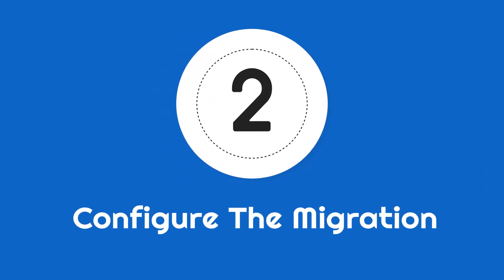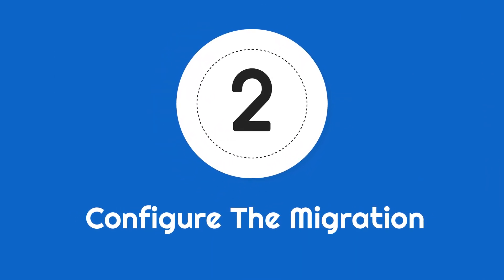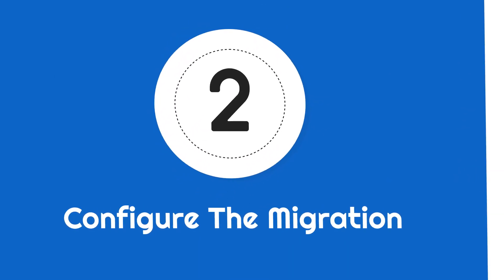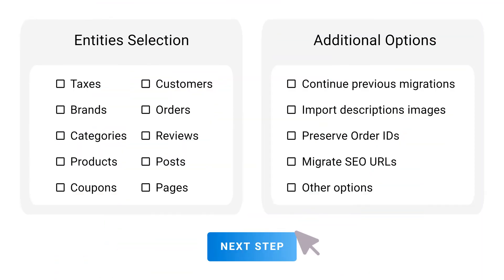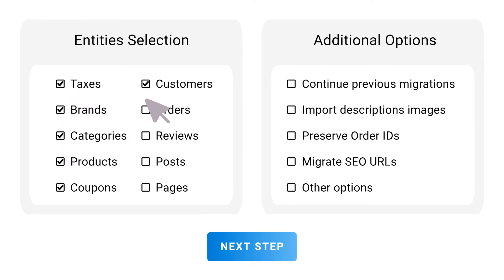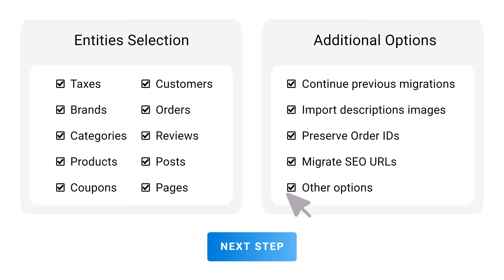Step 2: Configure the migration. Select the entities you want to migrate, and choose the additional options needed for your migration.